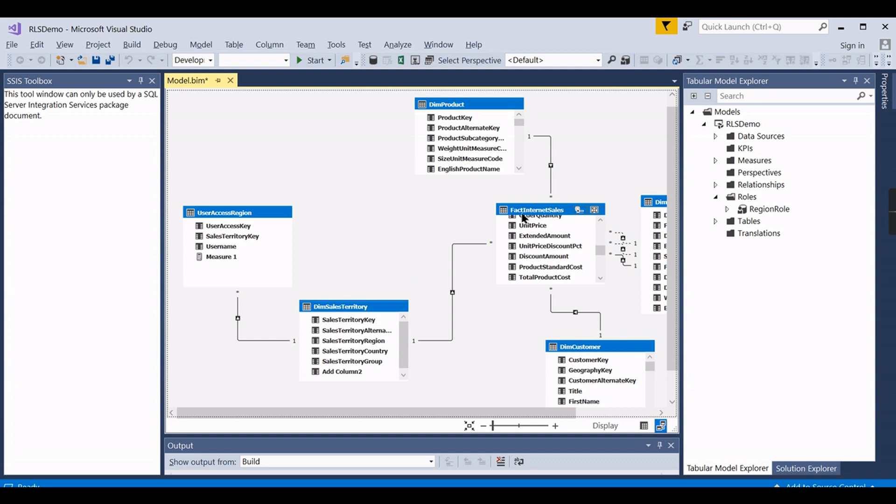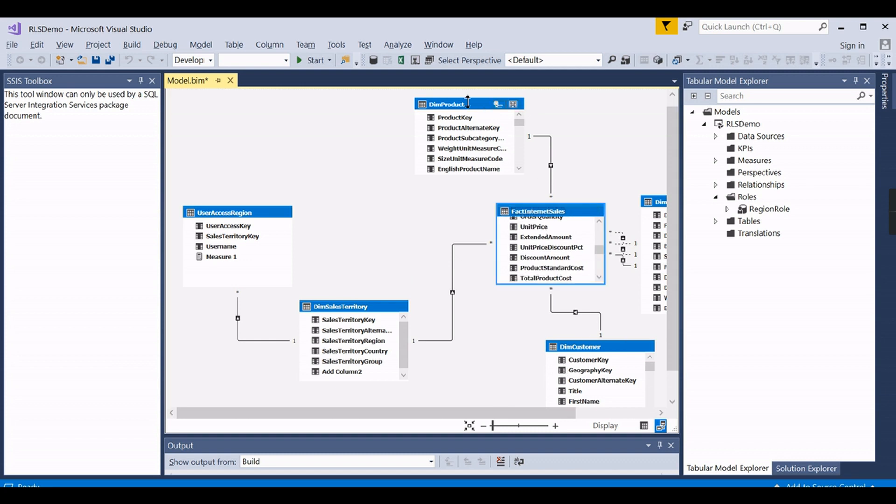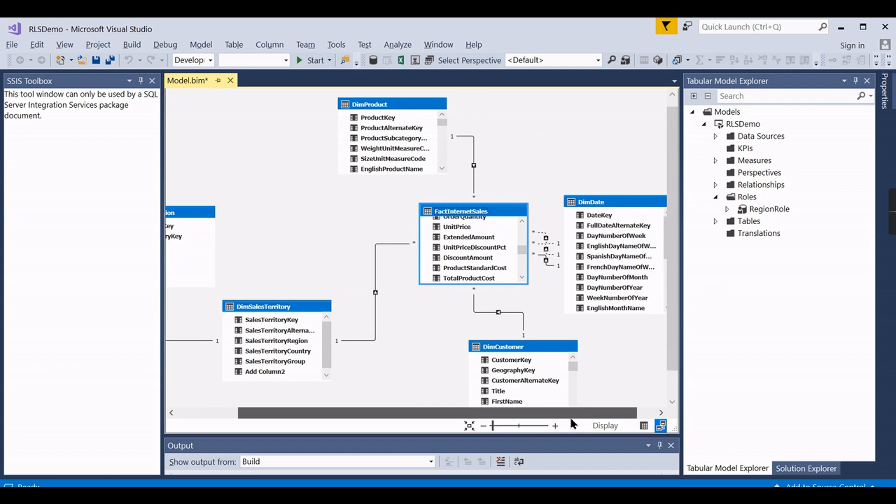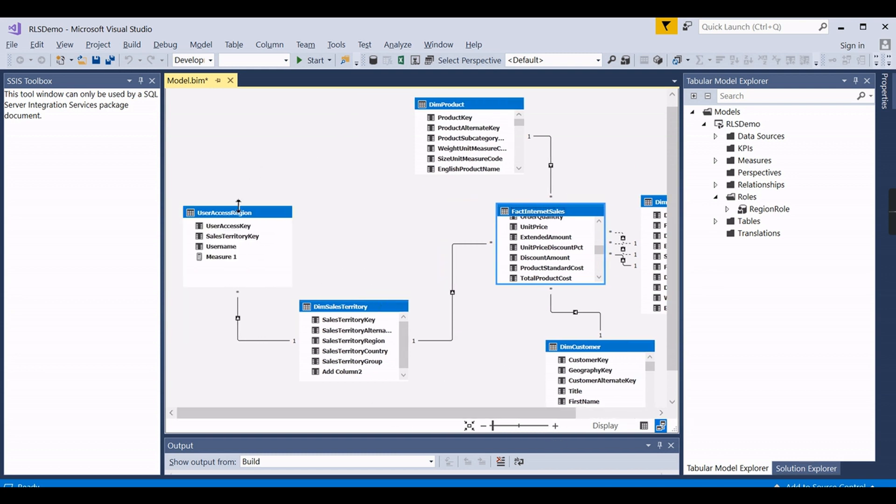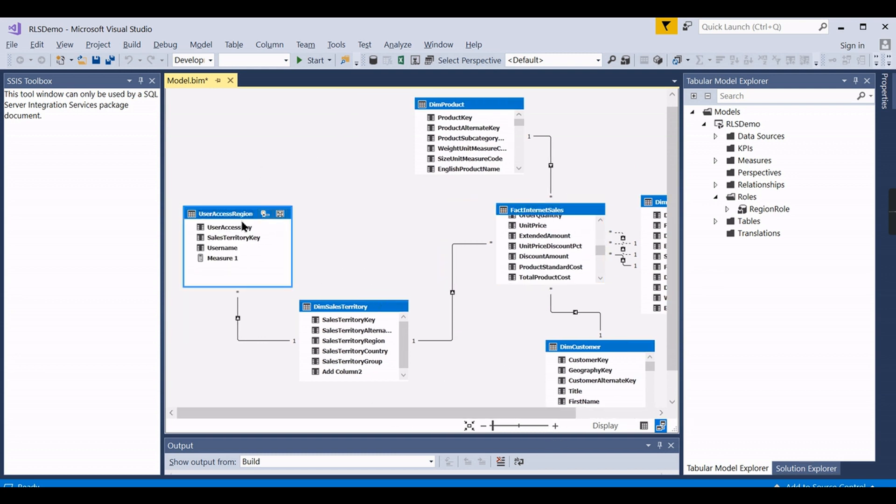Now we have this model - the fact internet sales and dim product. You see a typical star schema surrounded by dimensions. Now we have imported this user access region where we found two users accessing different regions.